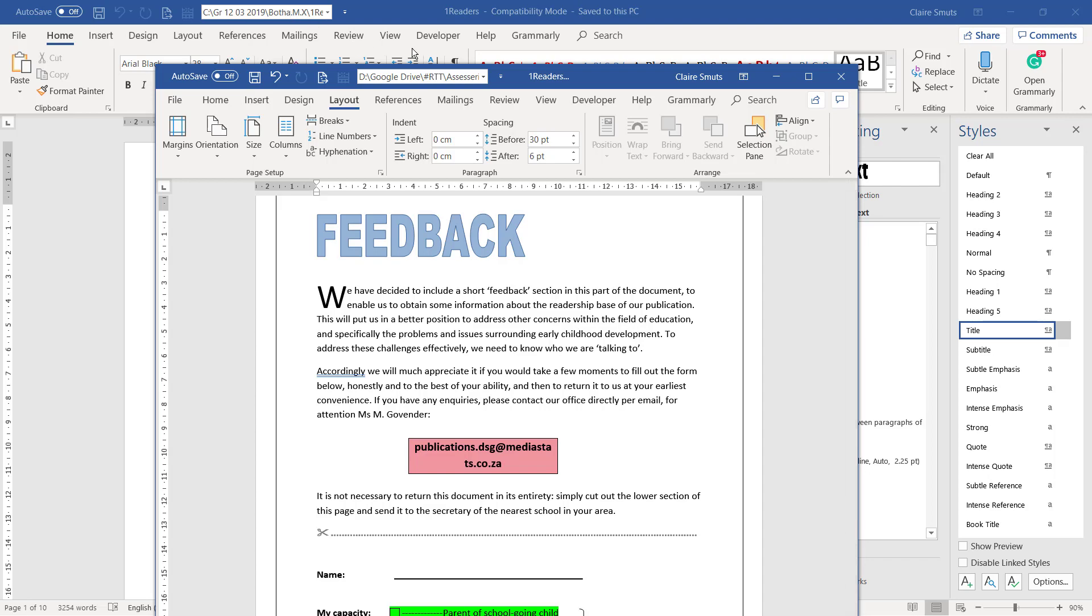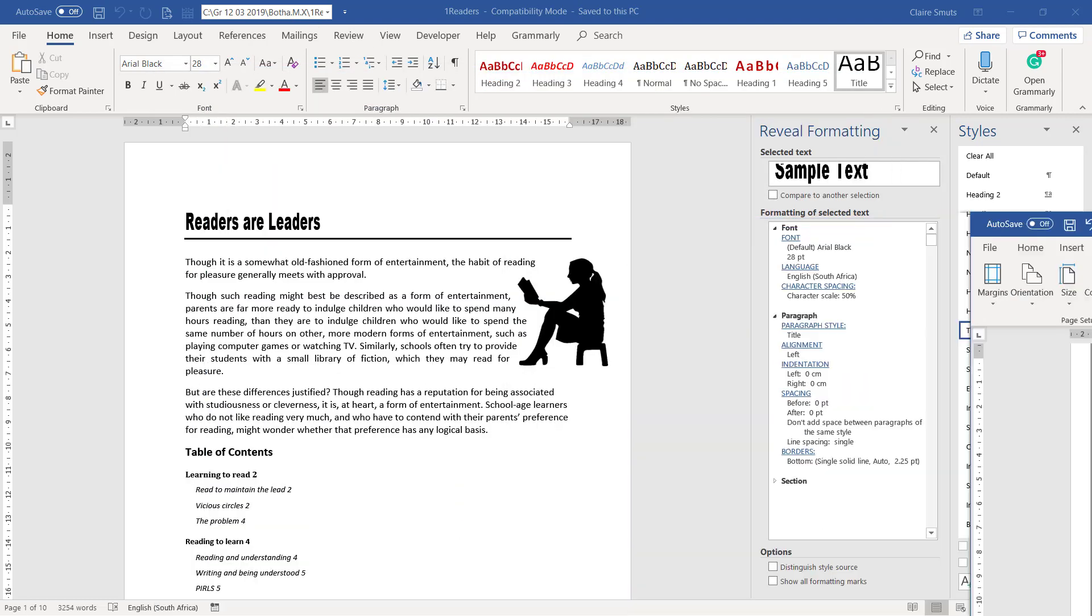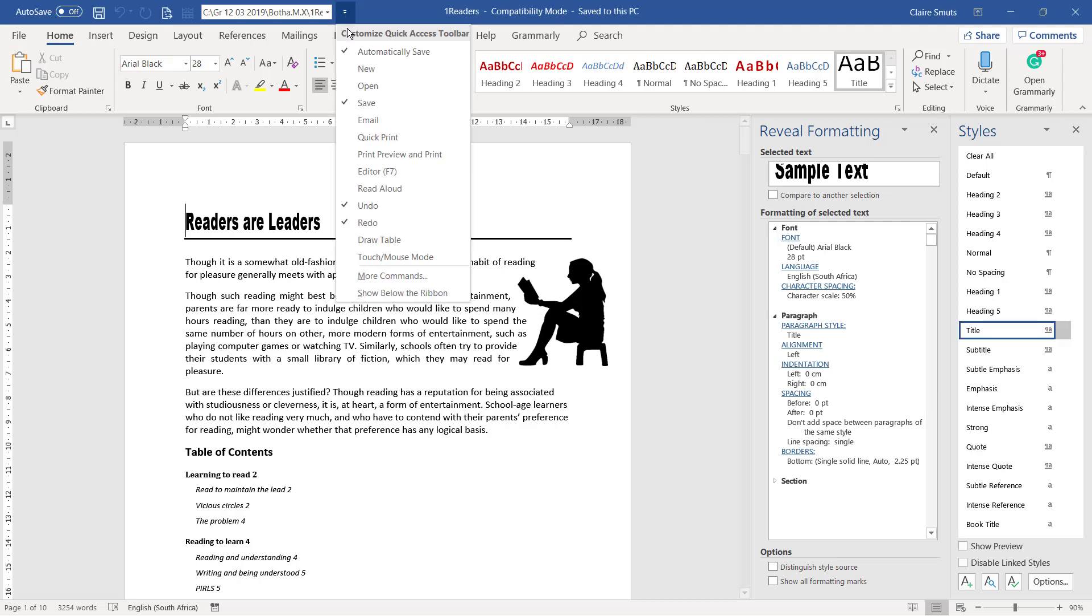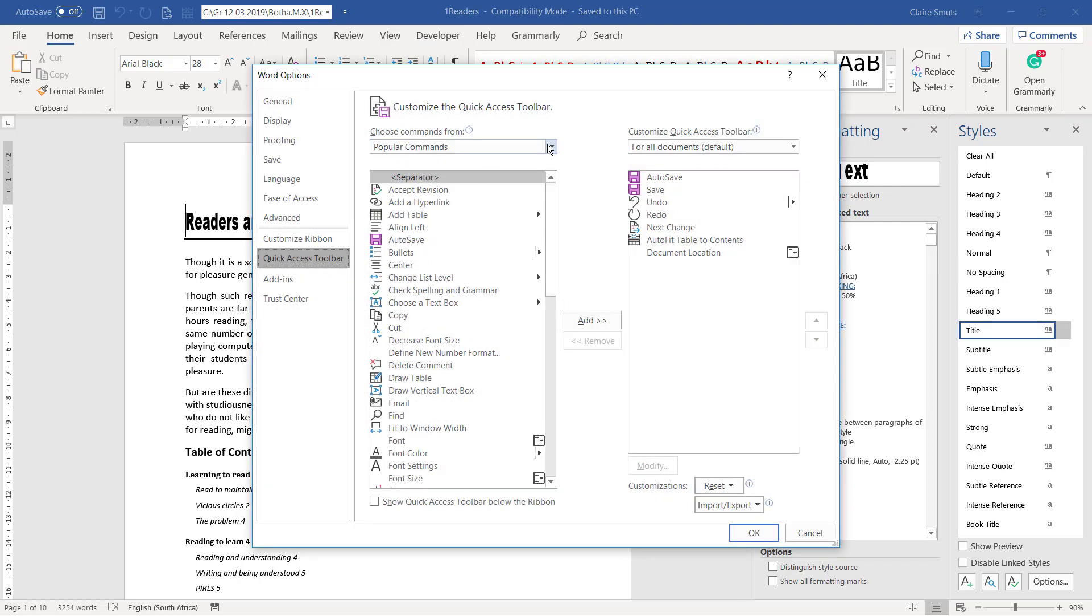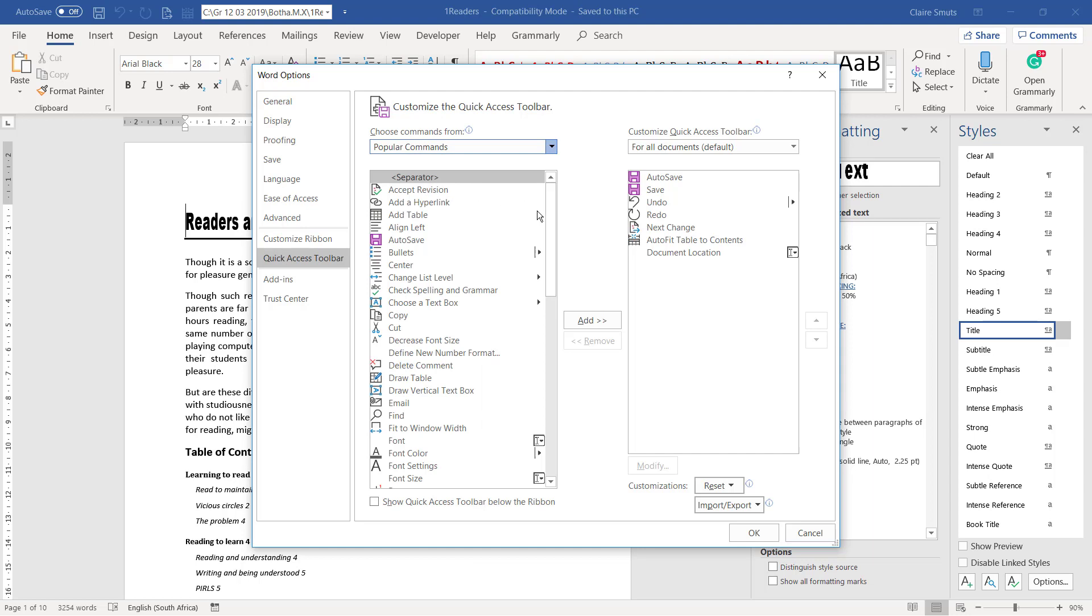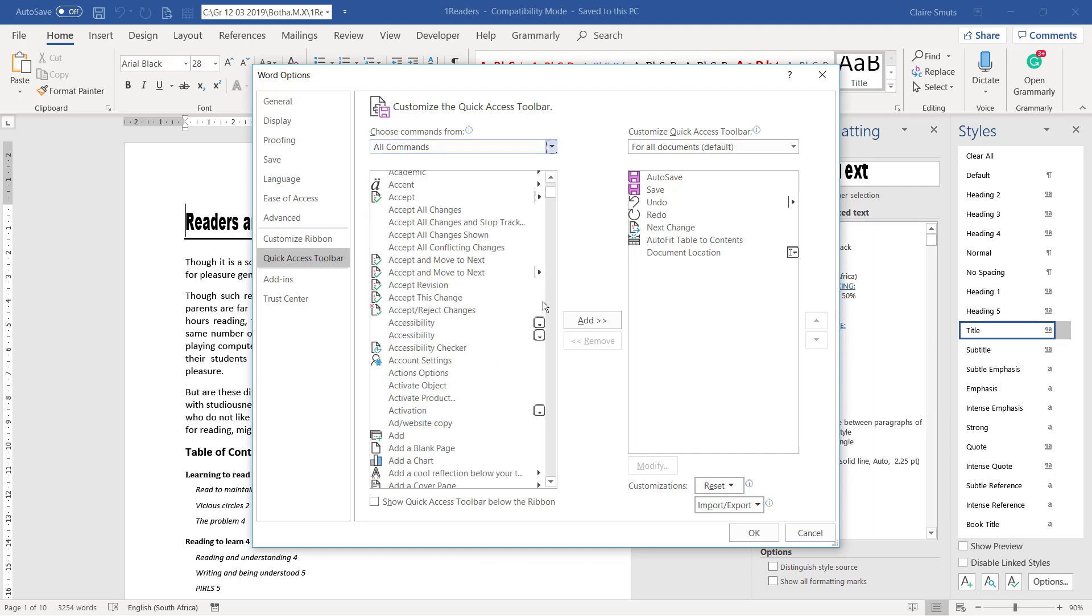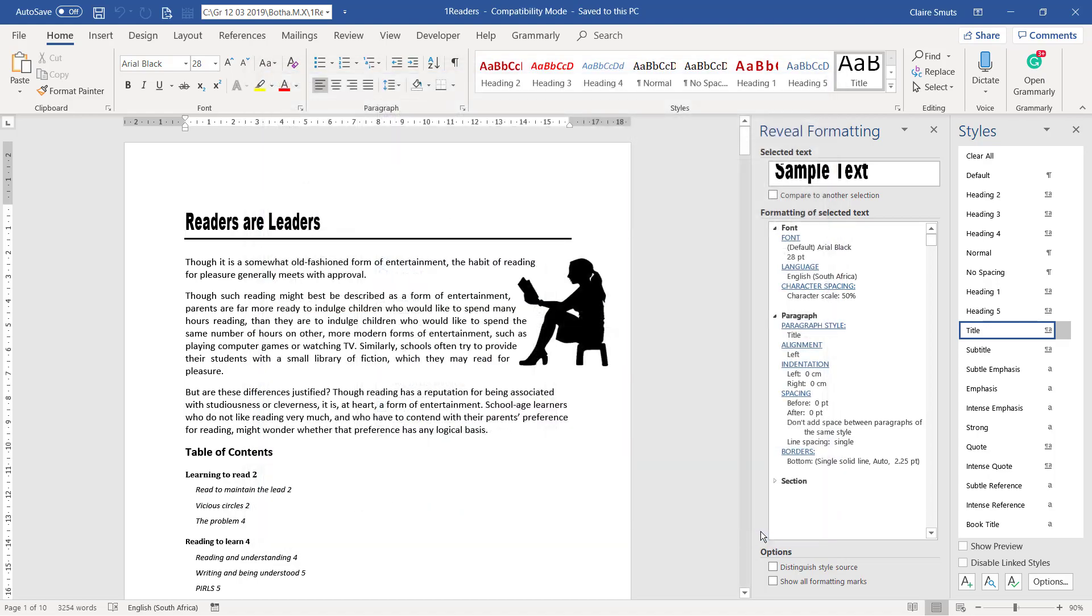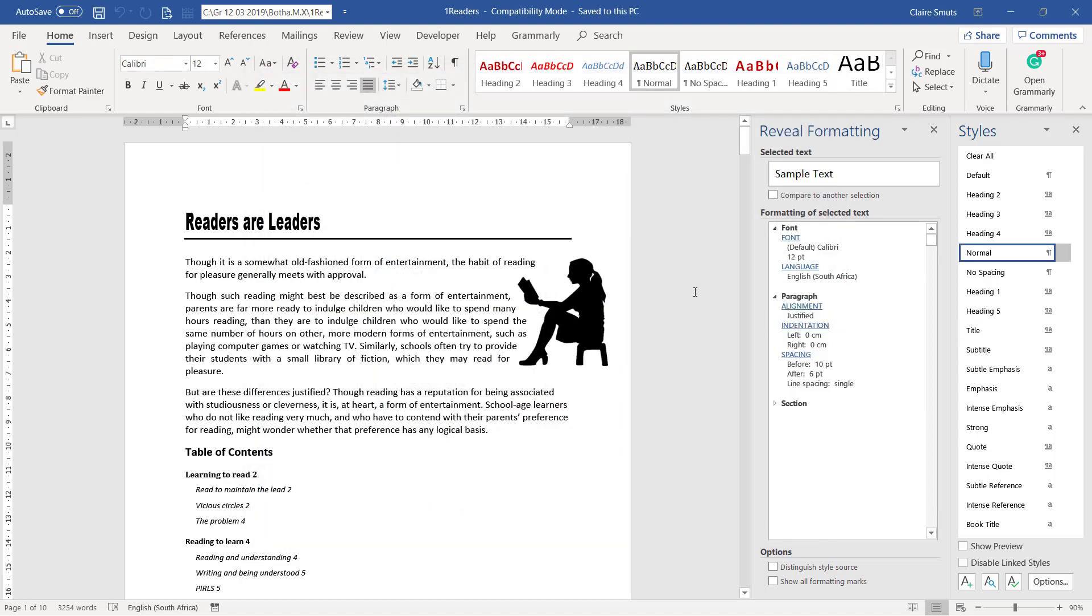So you can just go to more commands and all commands, and then you can go find document location in this list and just add it on this side to be able to make use of that.